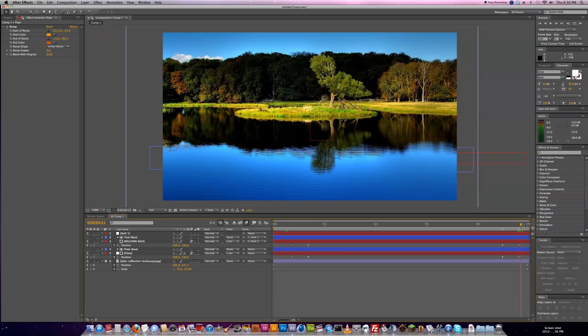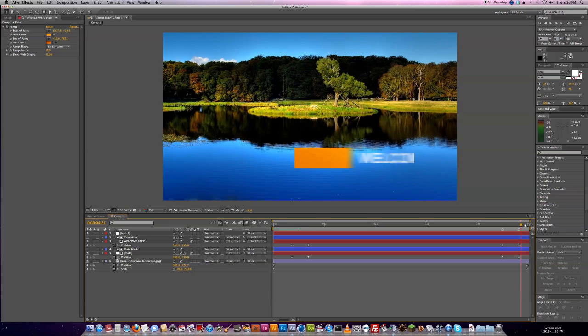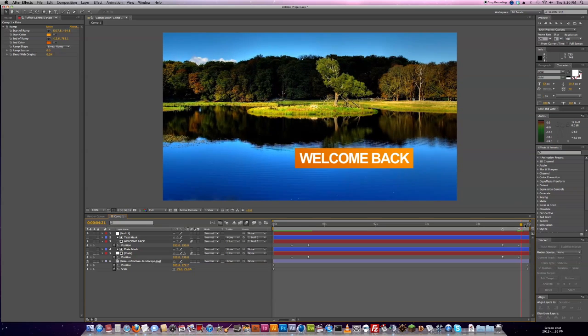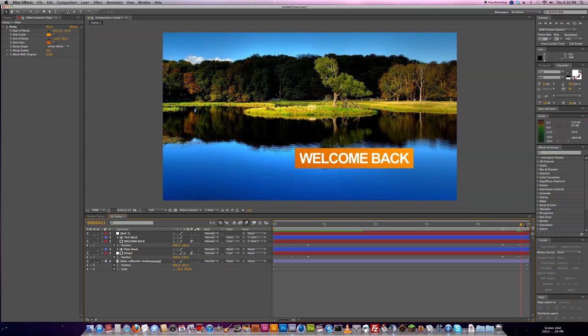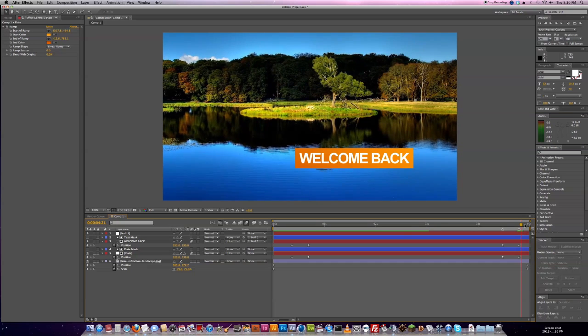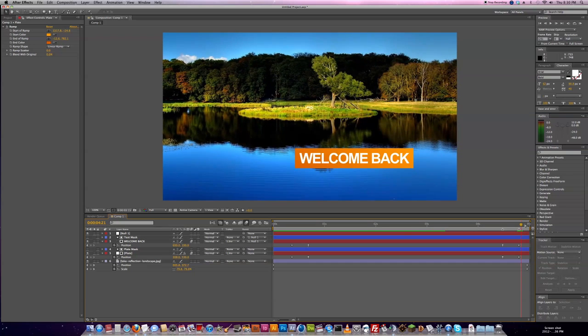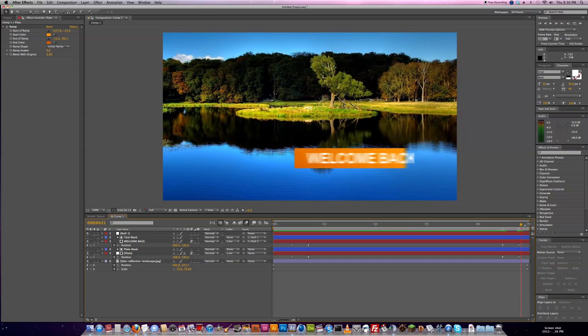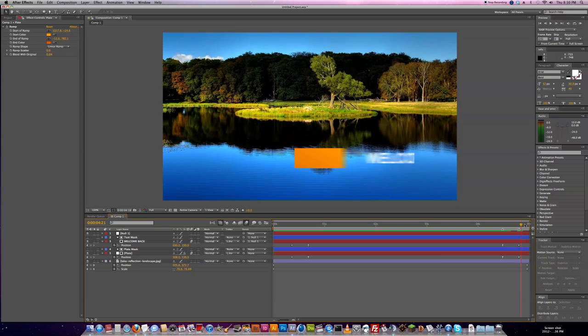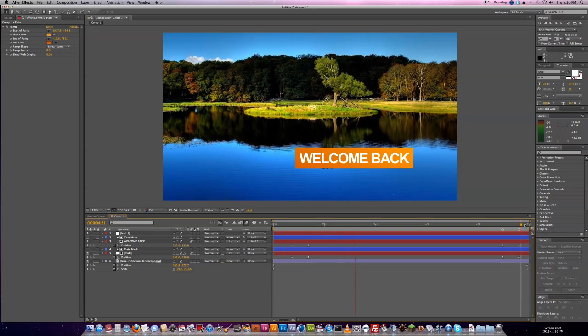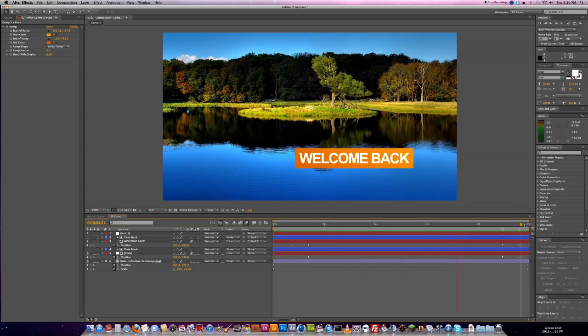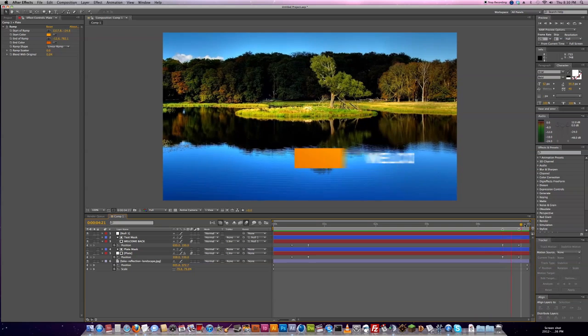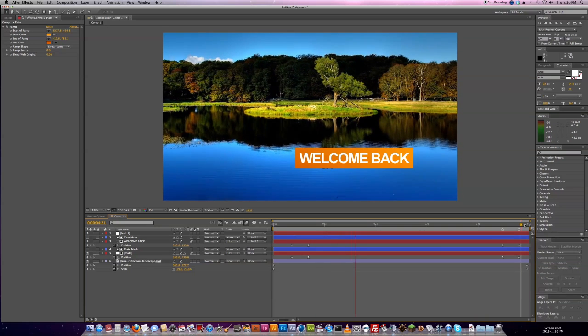So what we end up getting is an animation where our text and our plate shoot in and people see that they've been welcomed back and then our animation shoots out and the show starts again because we've just come back from a commercial break and people are looking at your bumper.